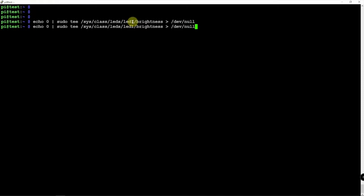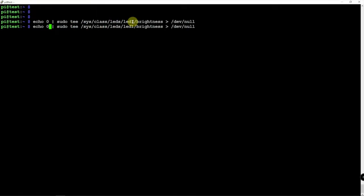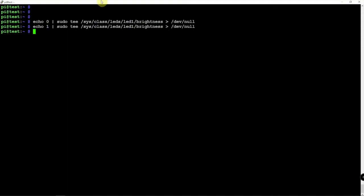Now, if you want to turn that back on, we can replace the 0 with a 1. And now my light is back on.